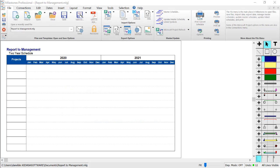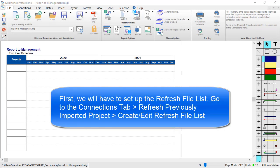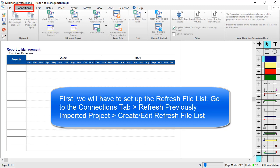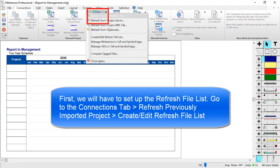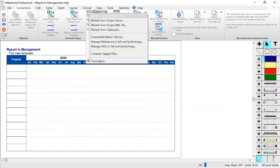First we will need to set up the refresh file list. To do this go to the Connections tab in Milestones Professional, click on Refresh Previously Imported Project, and then choose Create/Edit Refresh File List.